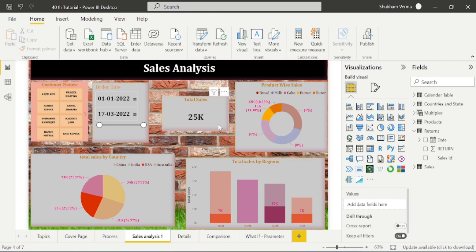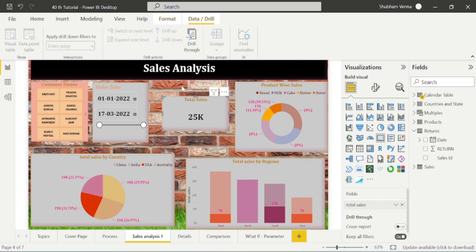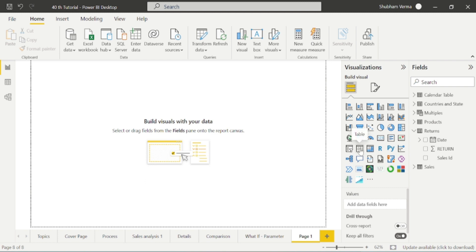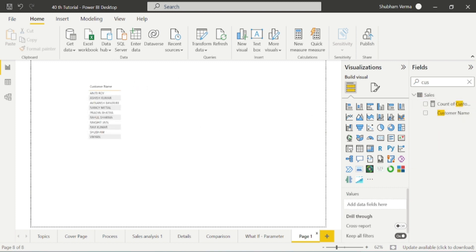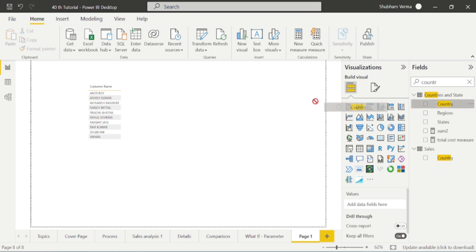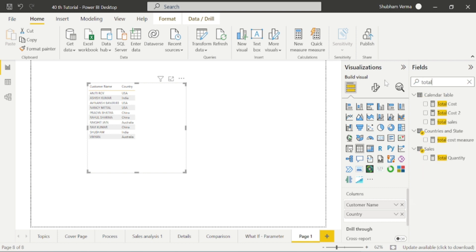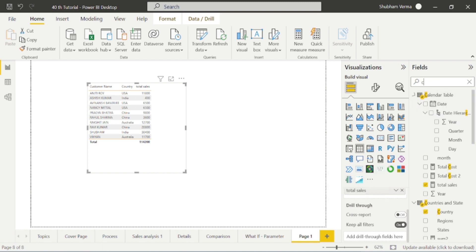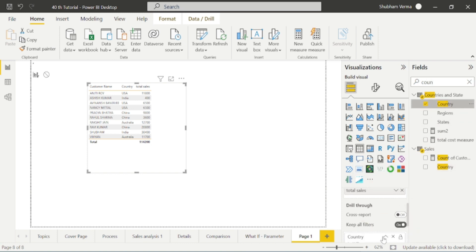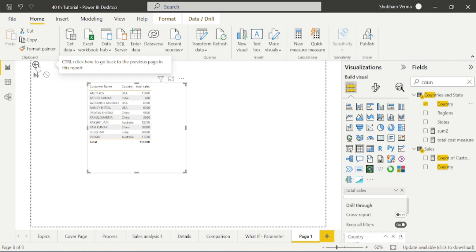Now we will move towards the last concept of Power BI desktop. Here is the option of Drill Through. Drill Through is also a kind of filter. To explain this, let me create one more page. I will take a table visual, and I will put customer name, country name, and total sales into it. If I scroll the visualization pane, we can see the option of Drill Through. I simply select the country name column and drag and drop it into the Drill Through field. Once you drop the column here, a back button appears. I will press this button with the Ctrl button, and this page will directly take you to the sales analysis page.